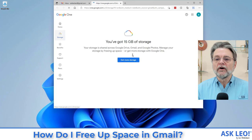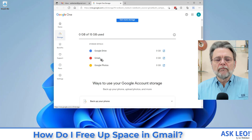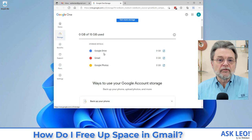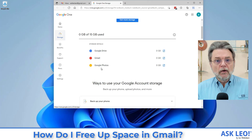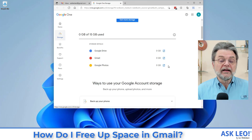What's most important to understand here is that it's about more than just email. Google Drive — if you use Google Drive, whatever you have stored there counts. If you use Google Photos, whatever you have stored there counts. That surprises people. It's not the same as in some other services. On the Microsoft side, OneDrive and your email in Outlook.com are separate storage allocations, whereas in Google, it's all one.